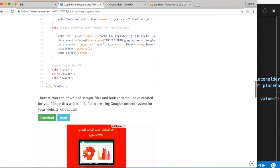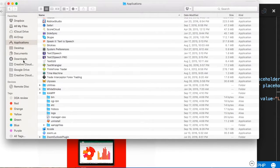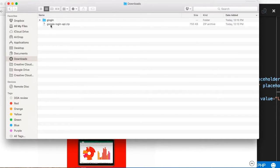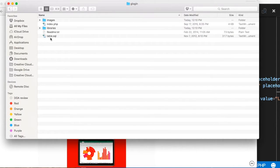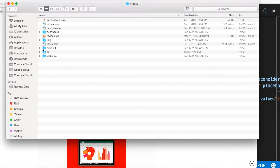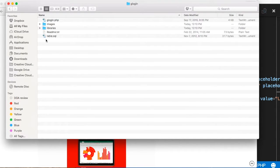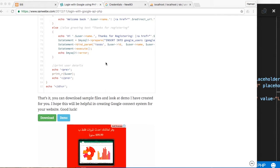What we basically do is download this code and then copy it to our file. When you download it — I already downloaded it — you get a folder like this. You unzip it and get these files. You copy those files and put them in your application under the 'src' folder. I copied these files here and named the folder 'glogin', and inside it I renamed the index to 'glogin.php'.